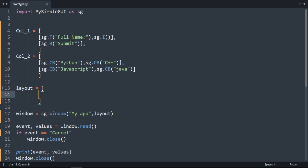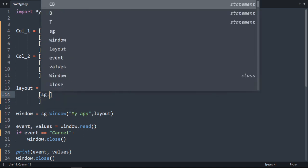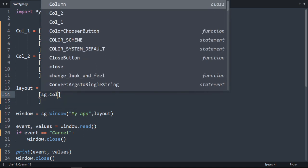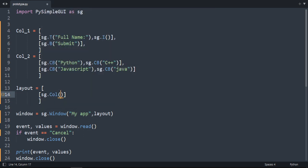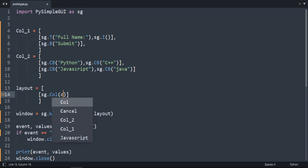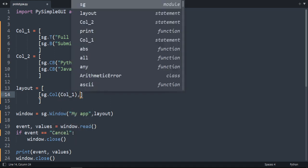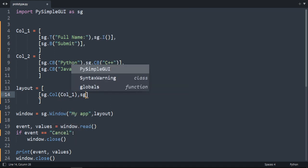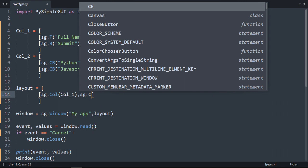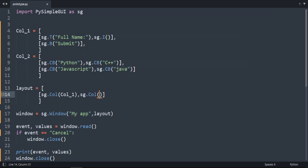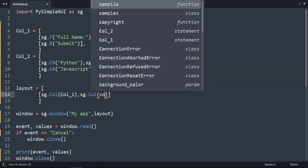And to create that column there is an element called col for column. And then here we need to specify the column name. Column 1 comma sg.col and then column 2.